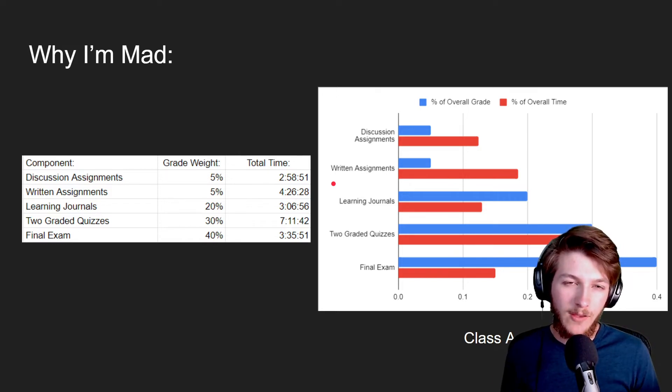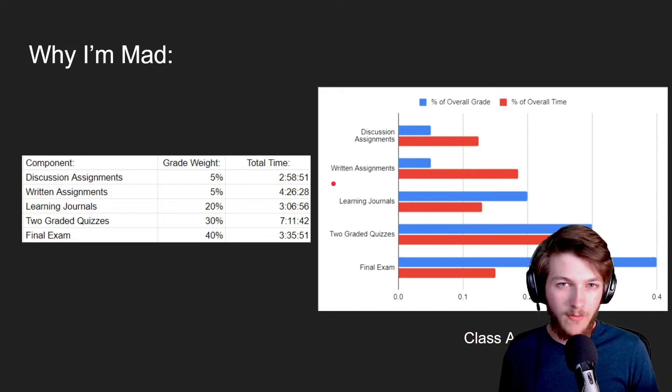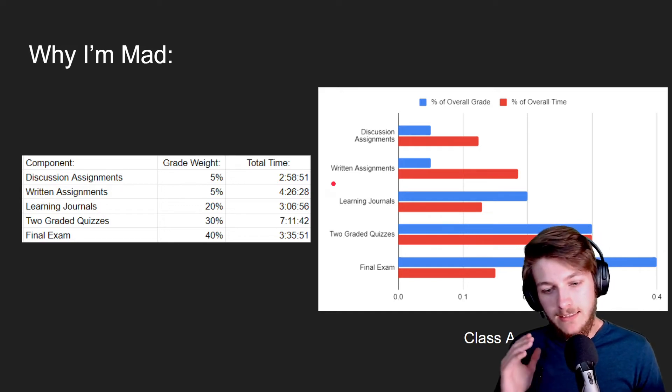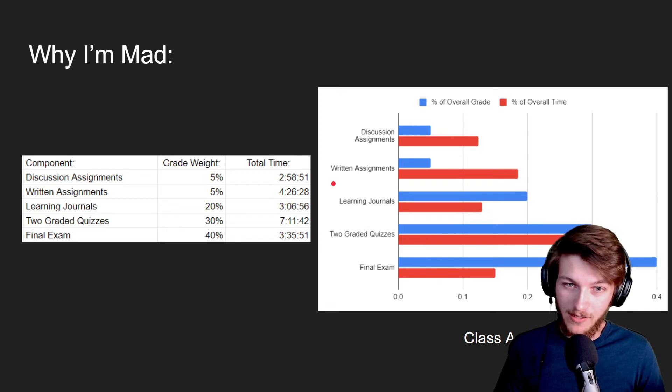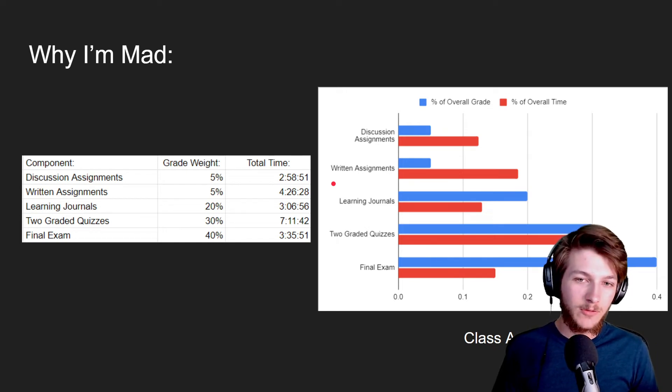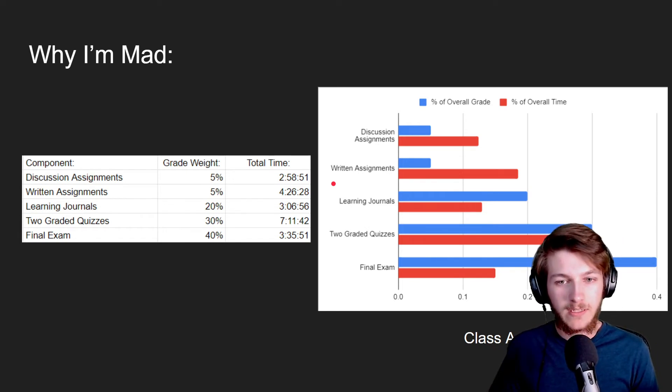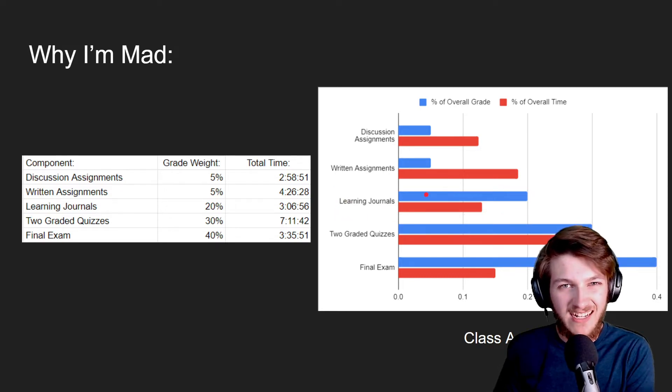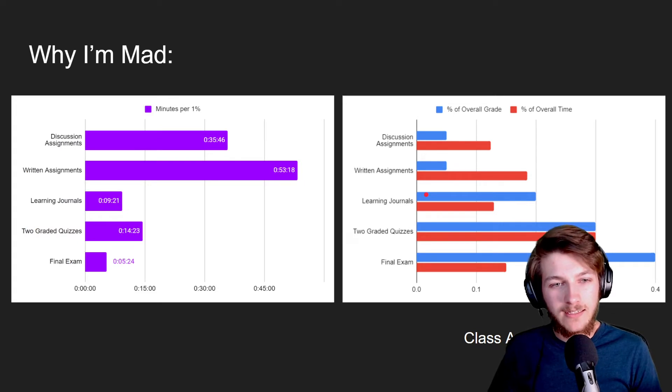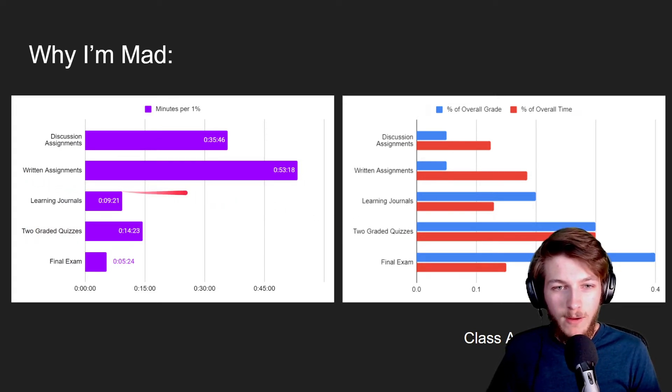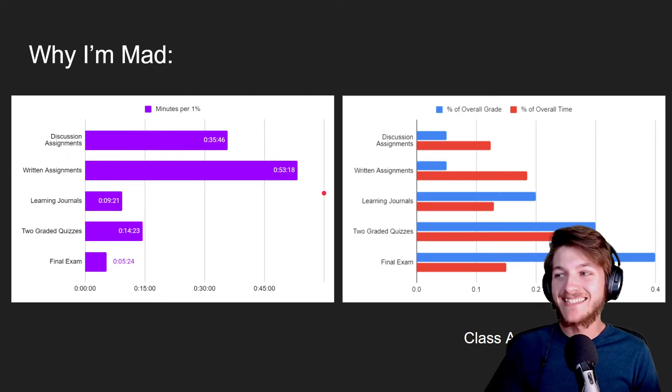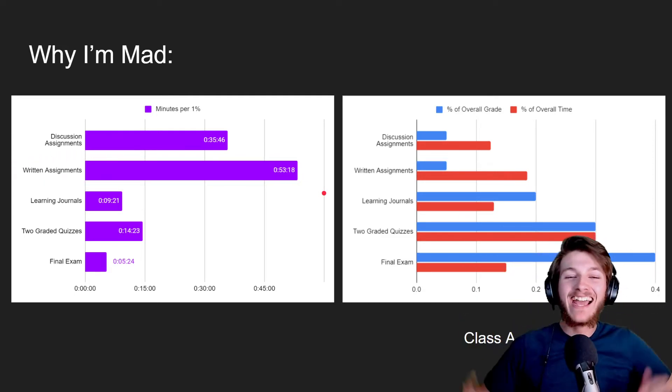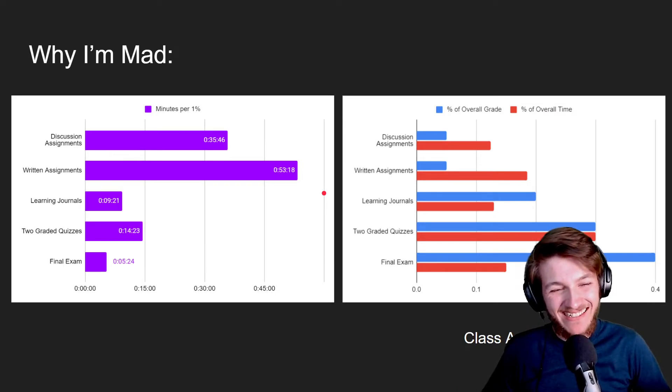It's not specifically that it's going to take an hour to earn one percent. Do I even value that one percent enough to spend an hour on it? No, of course not. But the idea is that in comparison to the other activities for the class, it's so low, and that's the part that bothers me. I don't think learning journals should be this high, 20 percent. That seems kind of ridiculous. Let's just look at the amount of time it would take to earn one percent of the overall grade for a written assignment: 53 minutes.